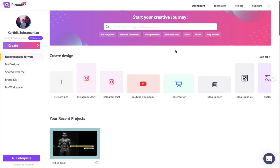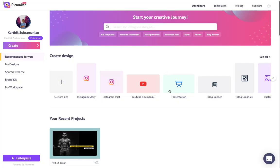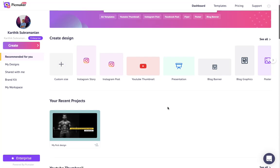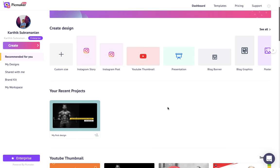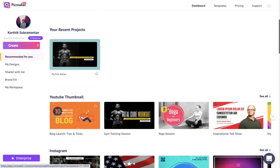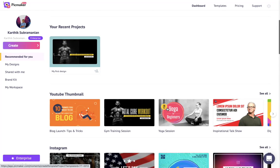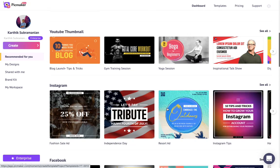Scroll down to view different templates for your designing needs from YouTube, Instagram, Facebook, Twitter, and a lot more.